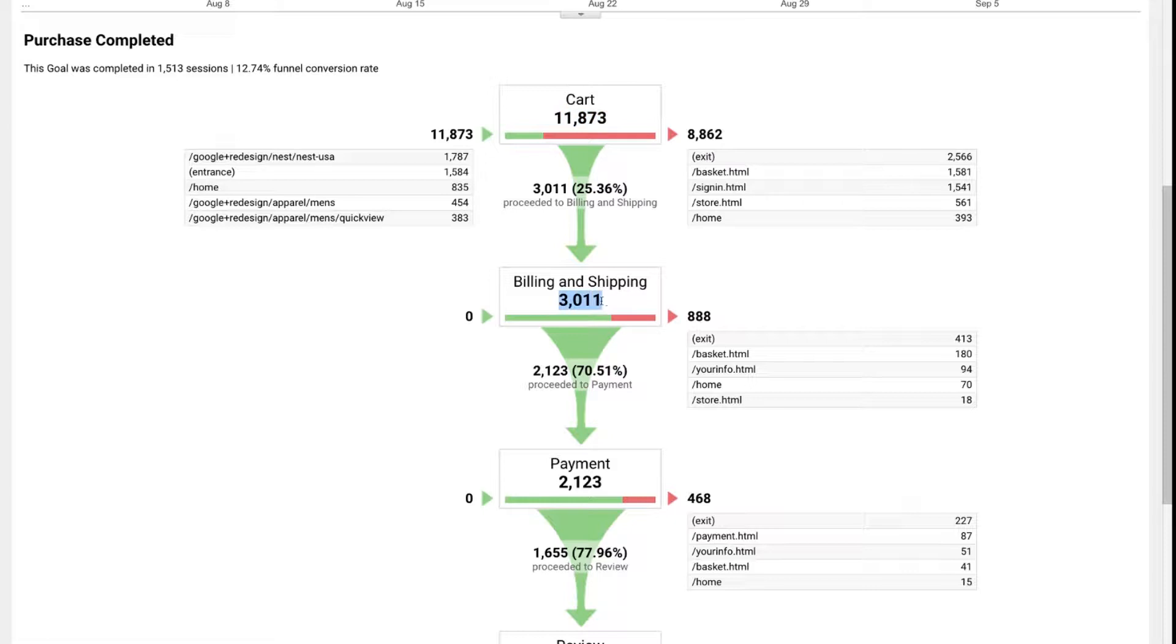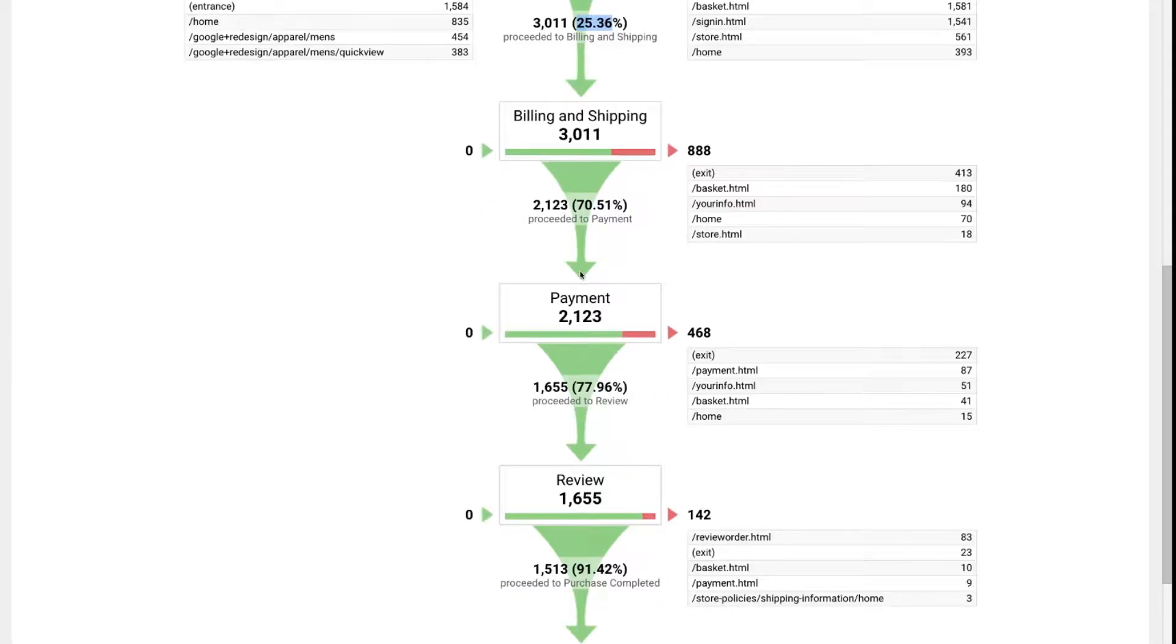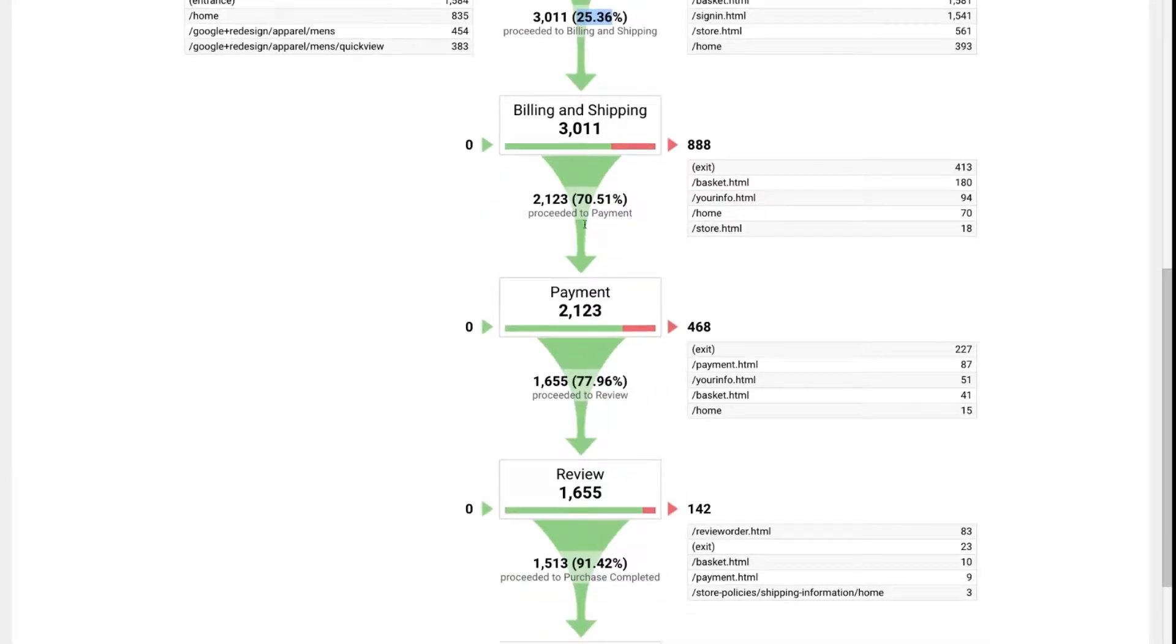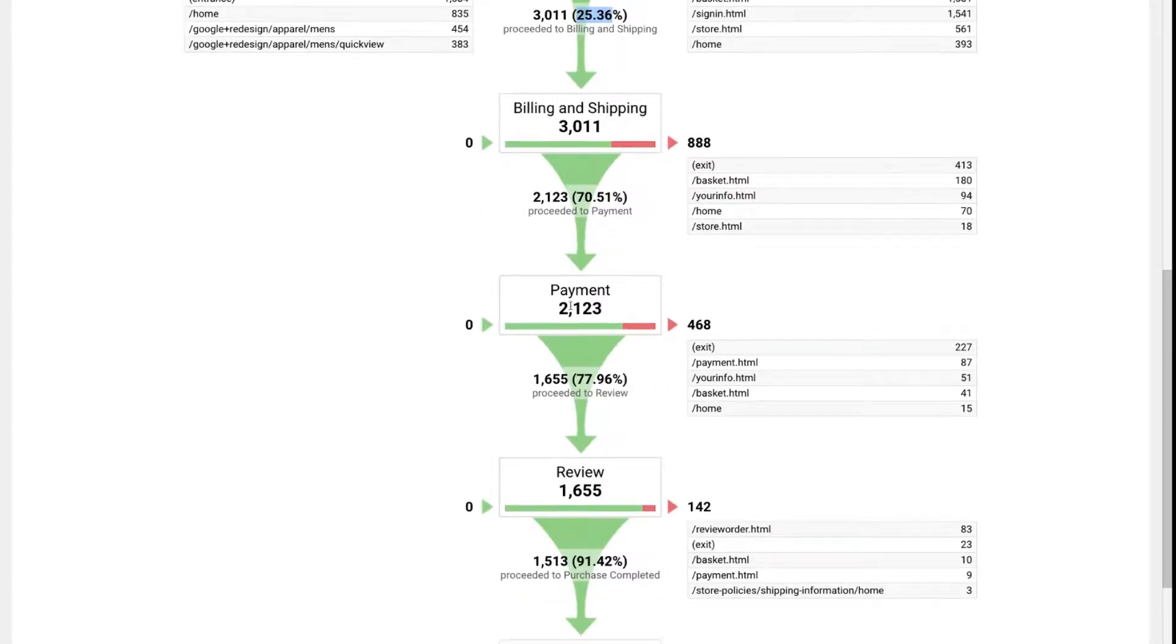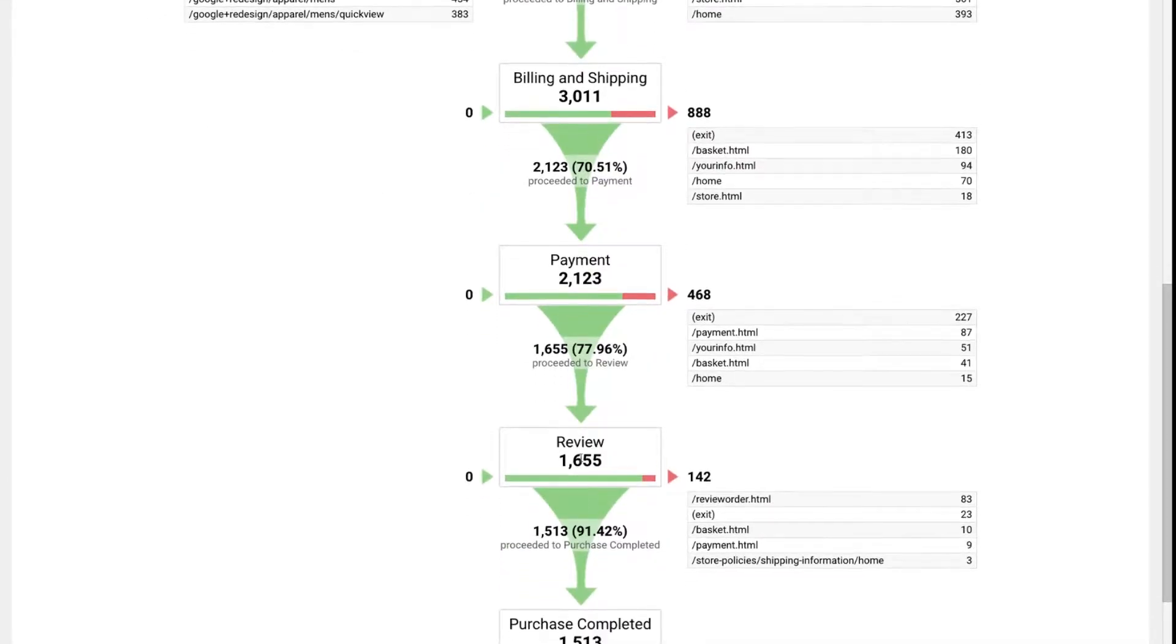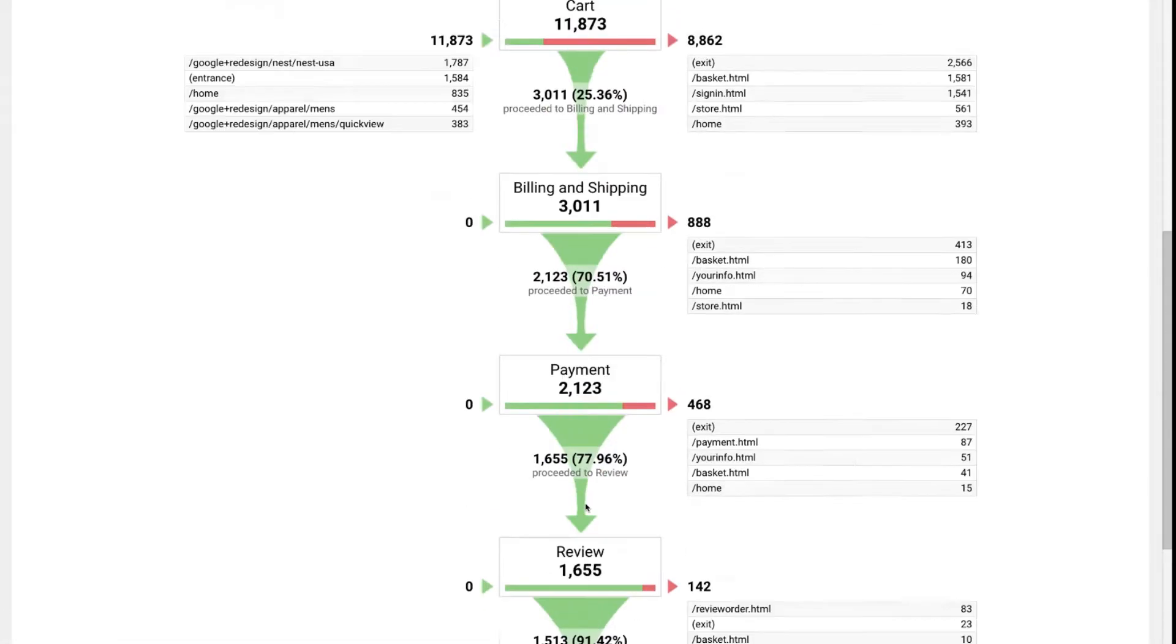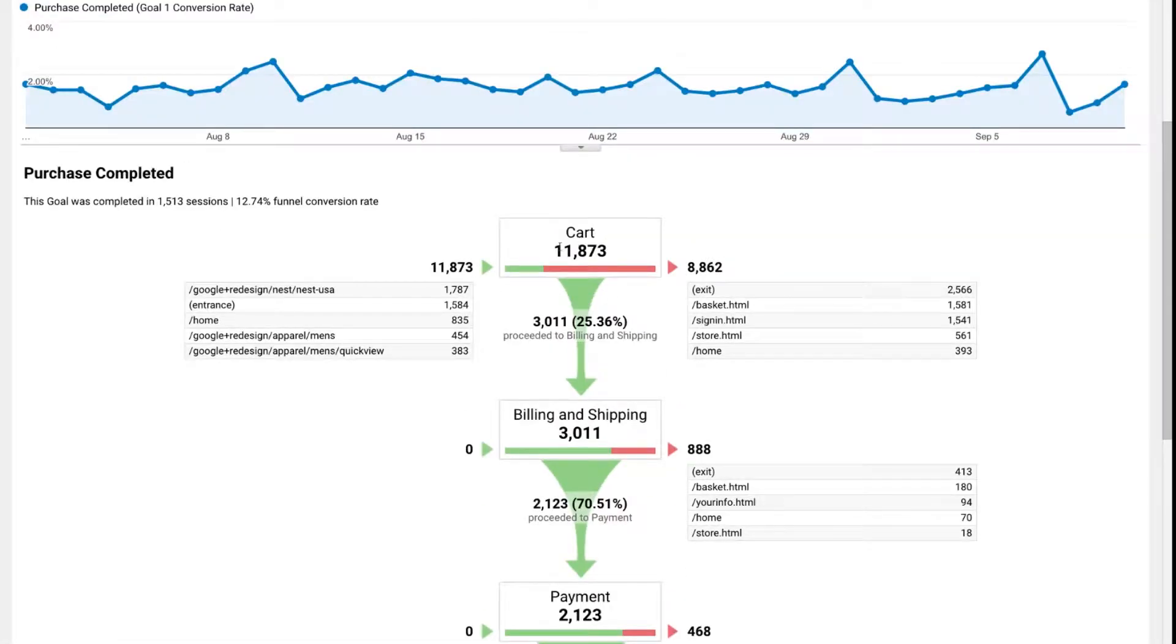But of those almost 12,000 people, 3,000 of them continued forth to billing and shipping. So in that case, 25% of the people moved through. 70% continued through payment, and of those, almost 80% went to the review stage. And then of those, 90% approximately ended up completing 1,500 at the end of the day, which was 12% of the people who initially started at the cart.